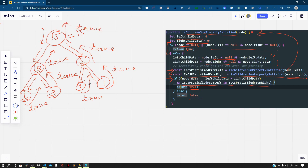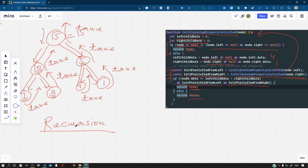And this is how this problem gets solved using recursion. I hope my explanation was crystal clear. This is how we can solve the problem of children's sum property satisfaction for a binary tree. Let's catch up in the next videos where we will solve more problems on binary trees.